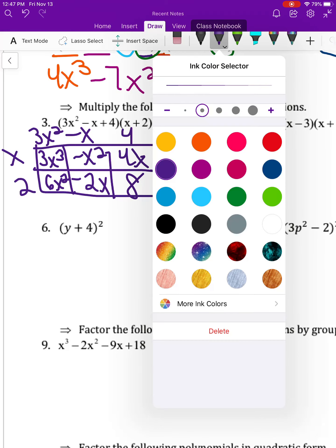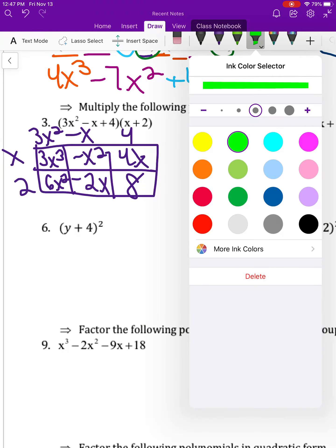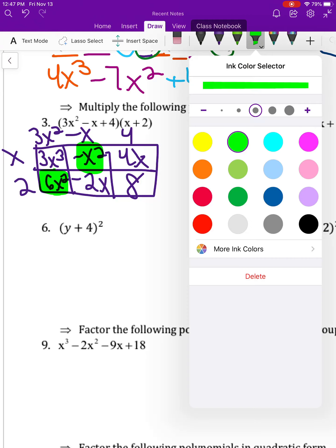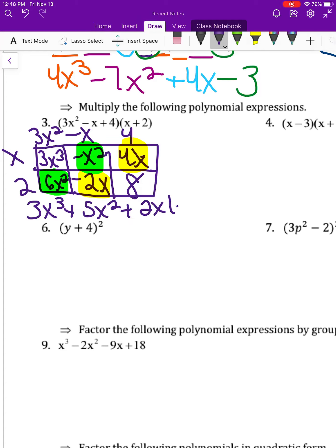Combining: negative 6x squared and negative x squared, and combining negative 2 and positive 4. The final answer is 3x to the third plus 5x squared plus 2x plus 8.